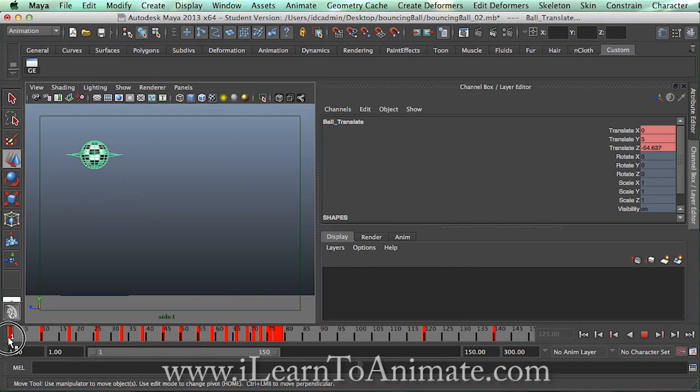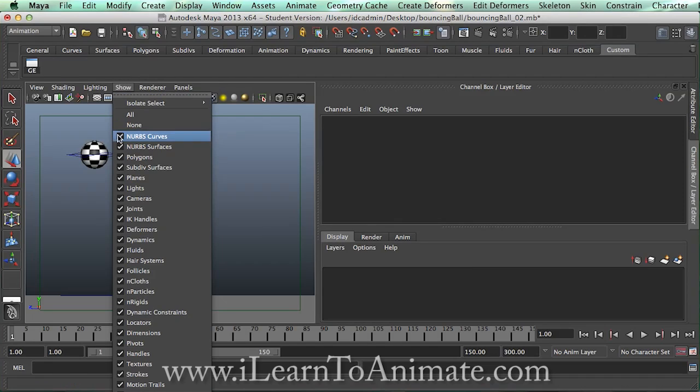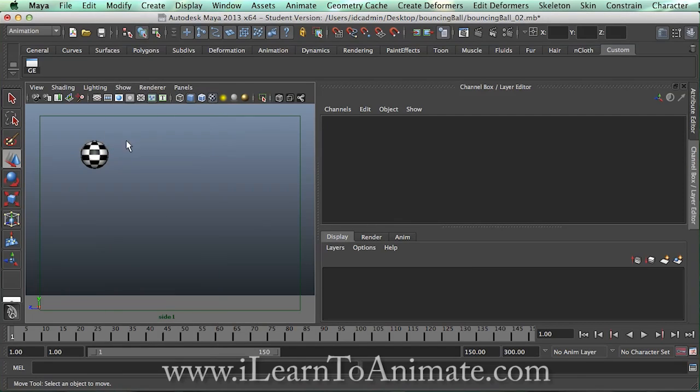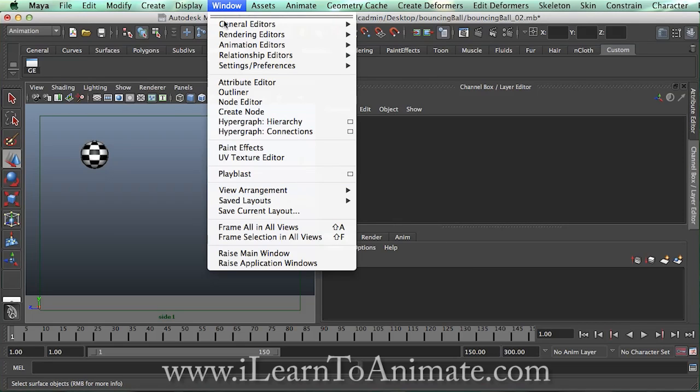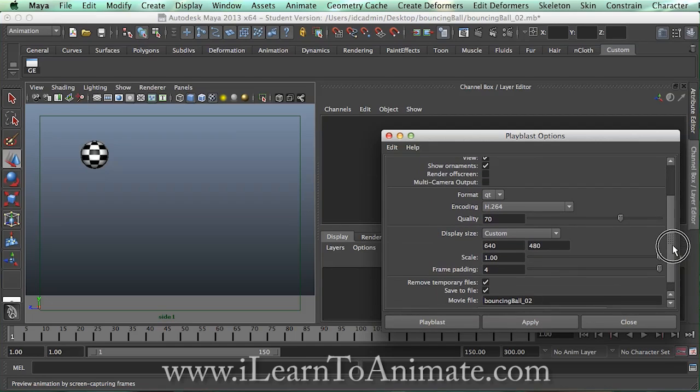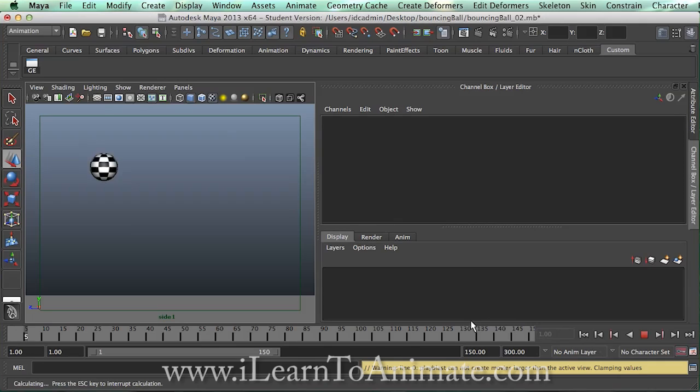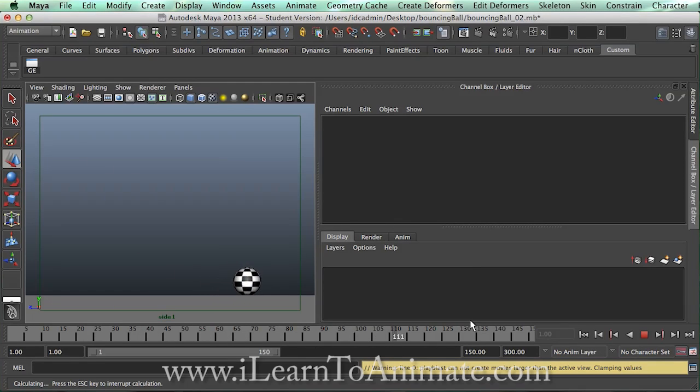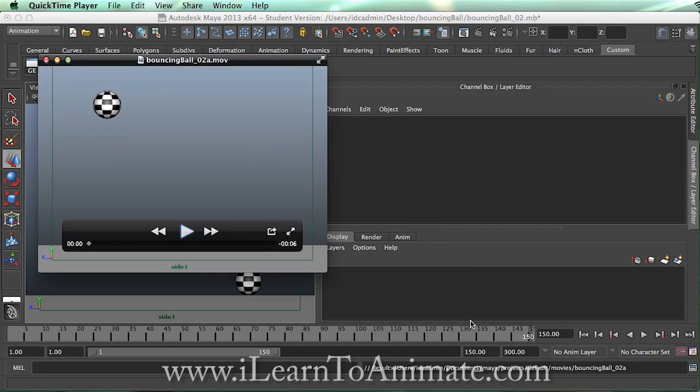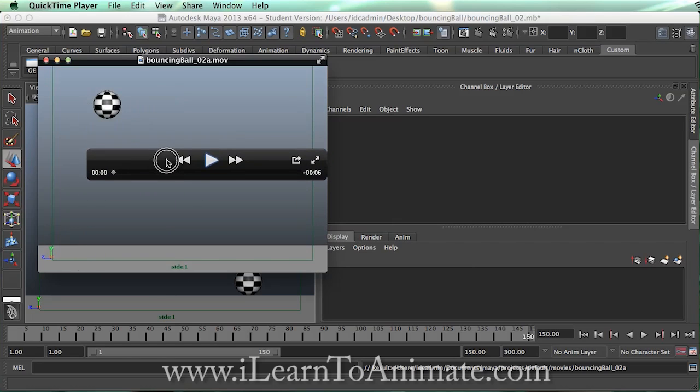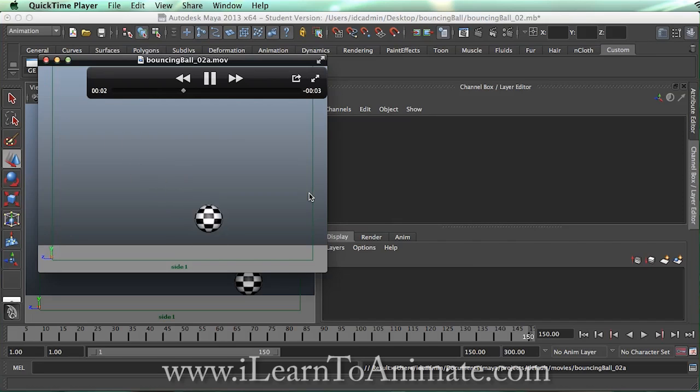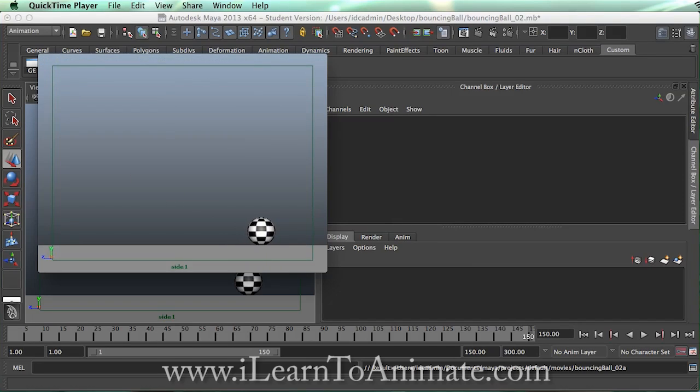And we will just do a play blast from here. Same thing, I will click on show, uncheck nobs. Play blast. And I am going to do a play blast using the same previous settings. I will just put a 0 to A and play blast. Play blast is a very fast way to preview your animation and at the same time to see how your animation looks like in real time. So this is how it looks like.